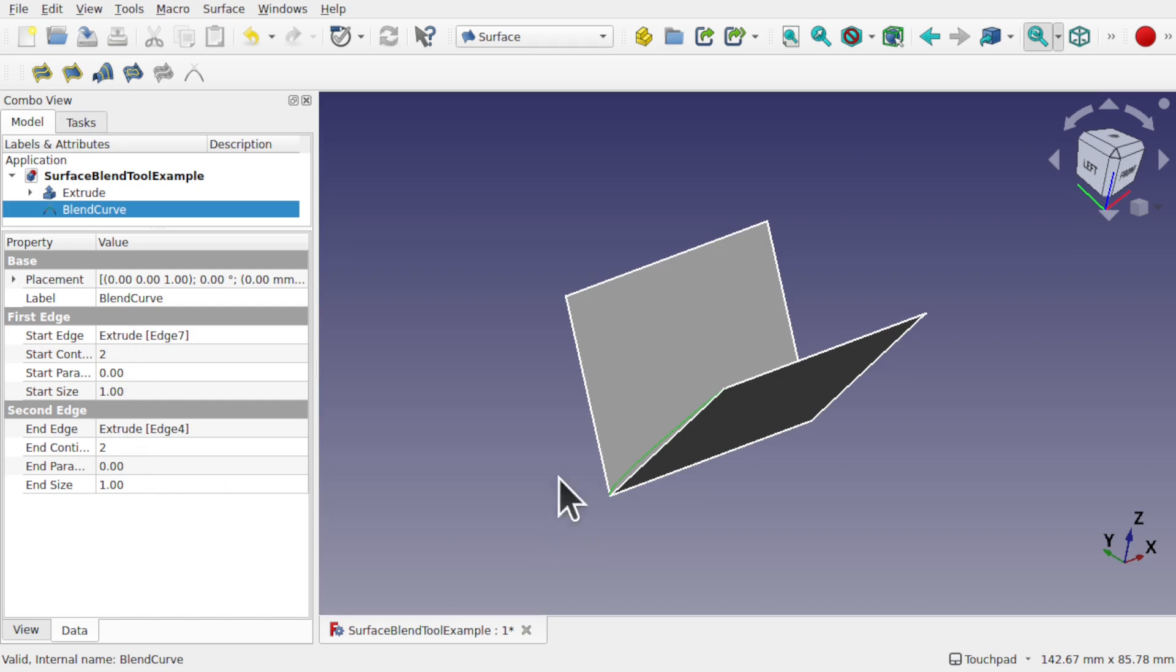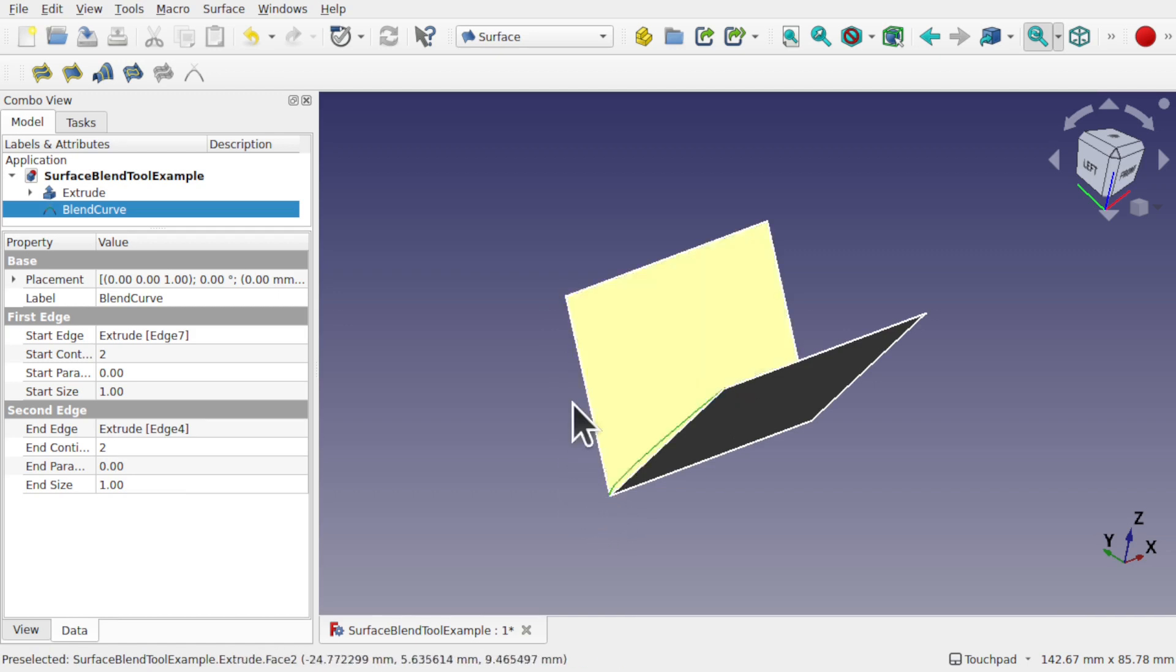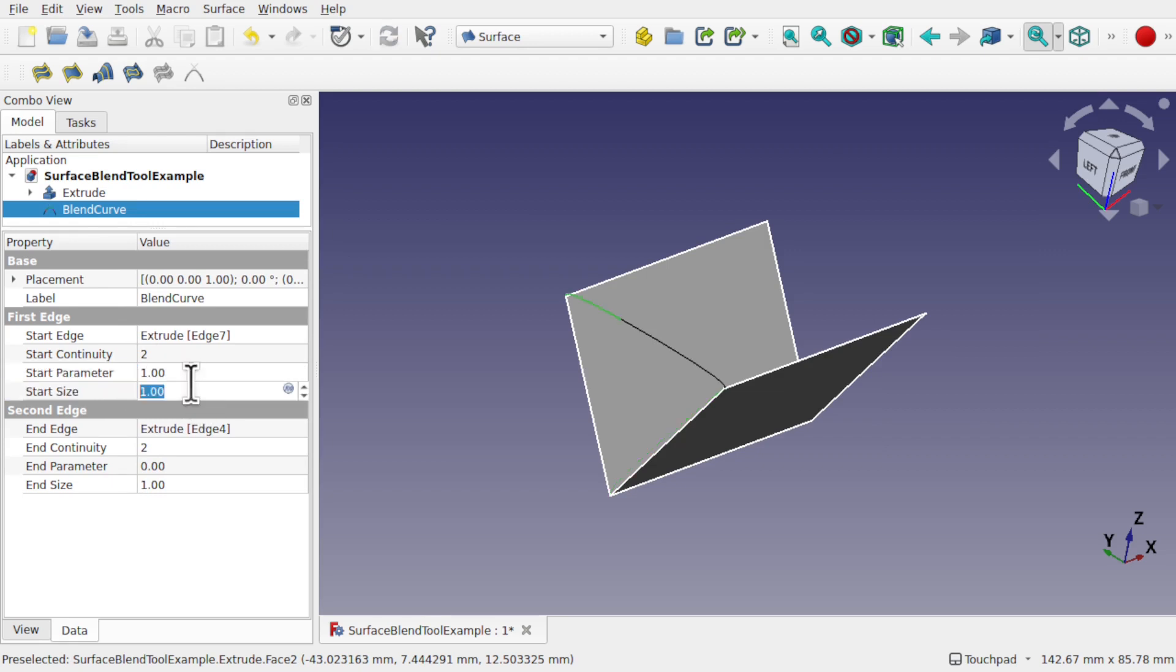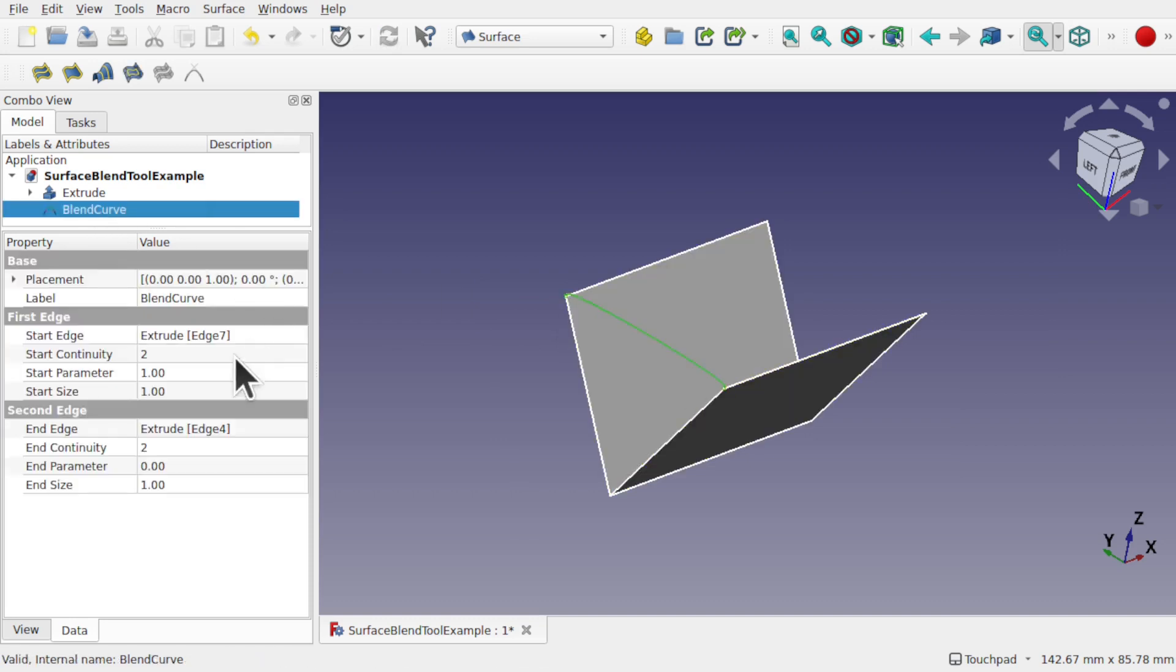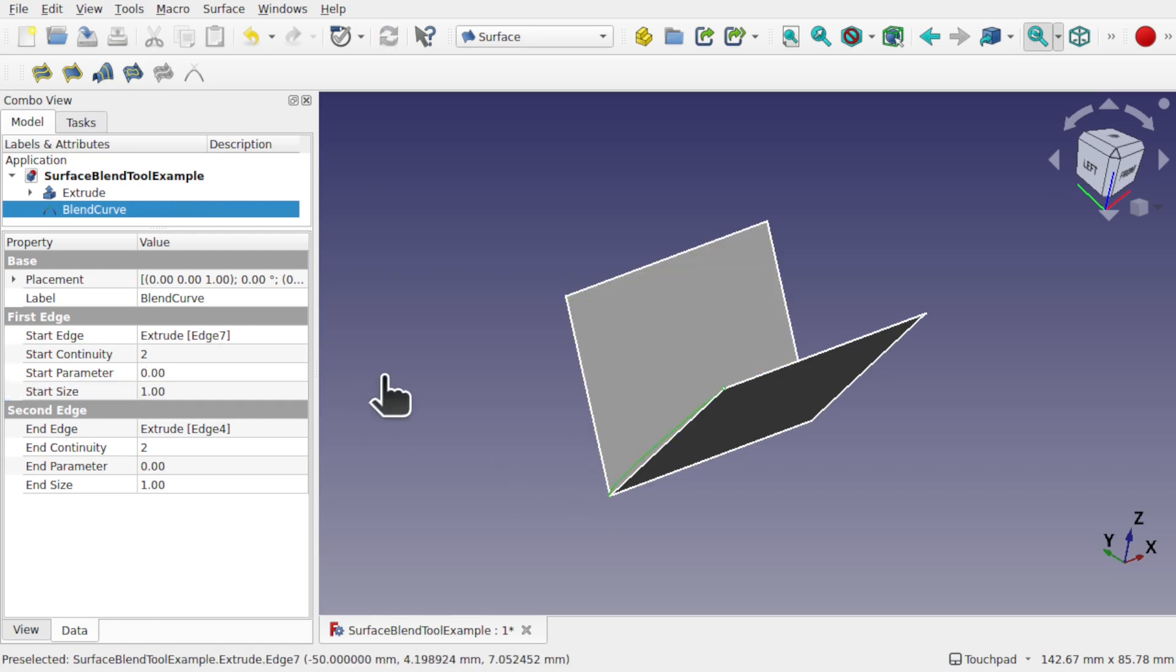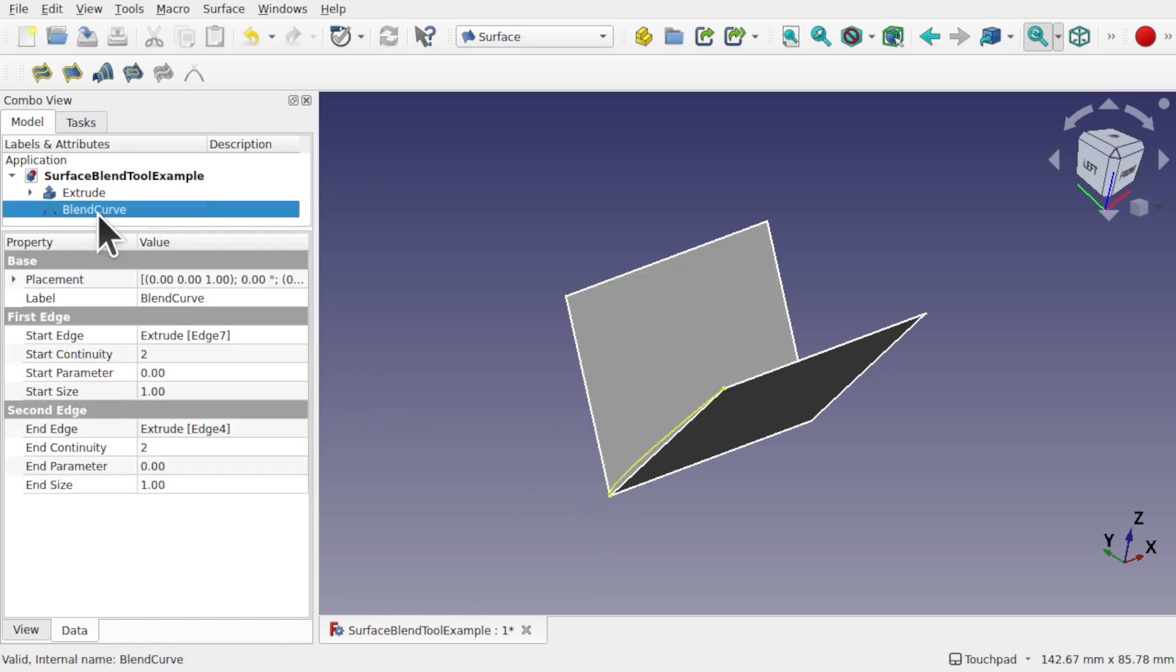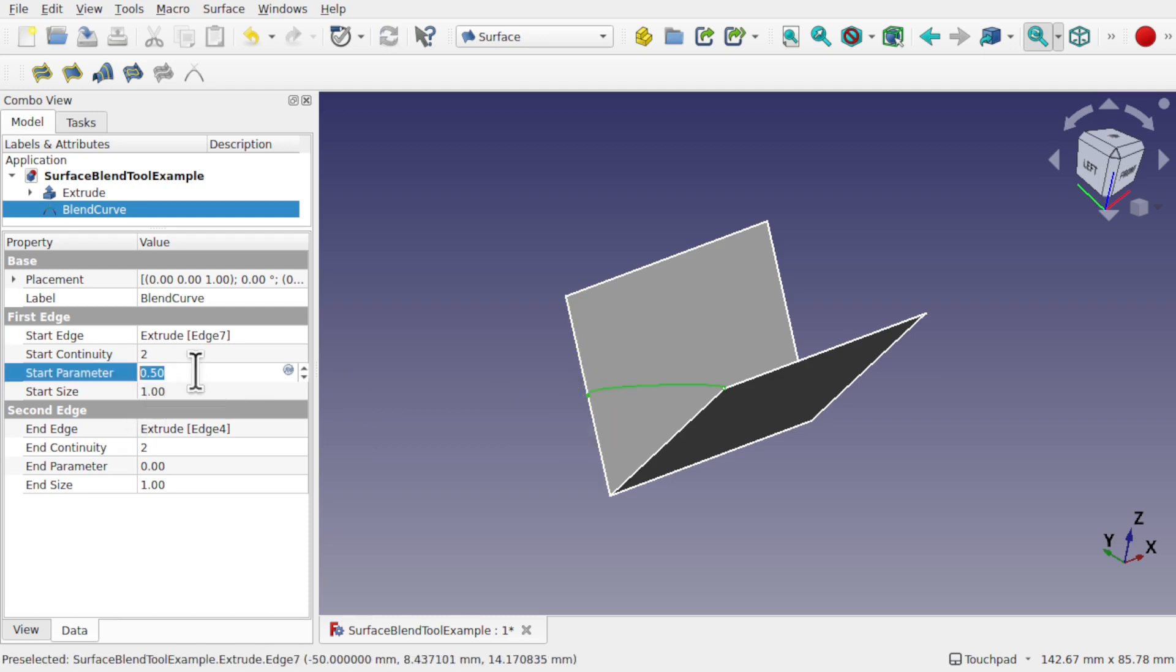At the moment what's happening is the blend curve is being taken at the end of this edge and at the top of this edge and we can change those with the parameters here, the properties. So the start parameter will flip that edge is zero to one and you can see that's been placed across the top. So that start parameter if it was zero it'll be placed at the bottom. If it was one it'll be placed at the top.